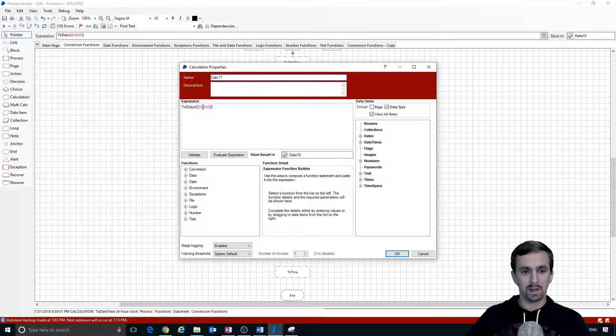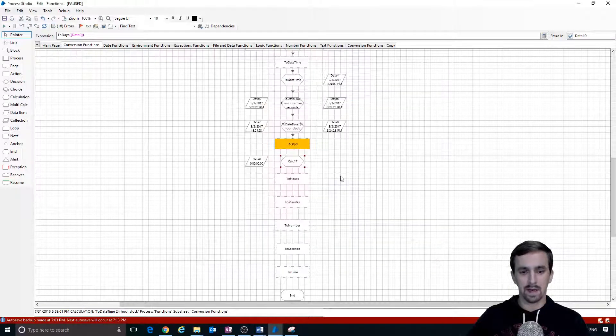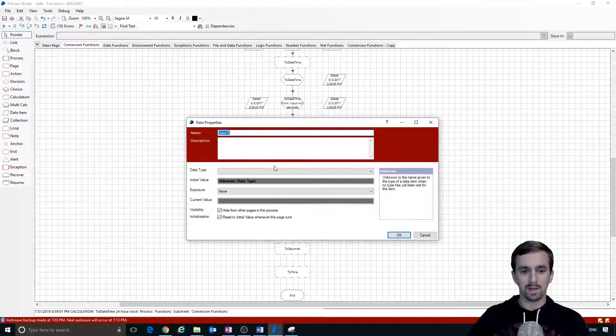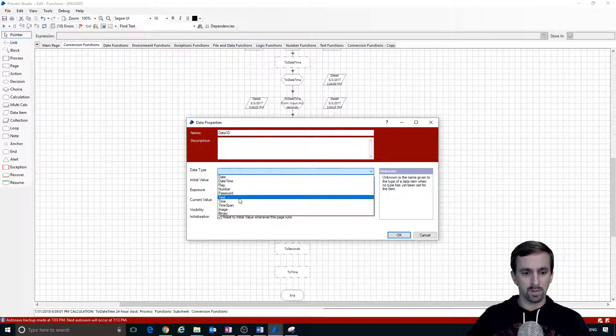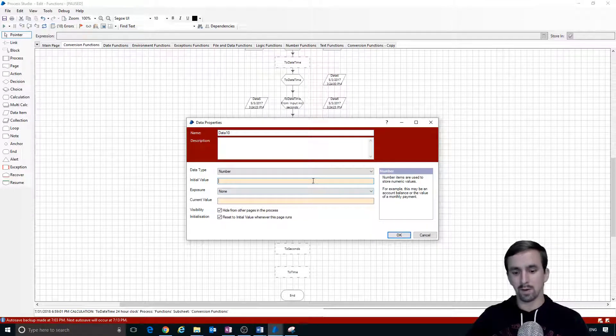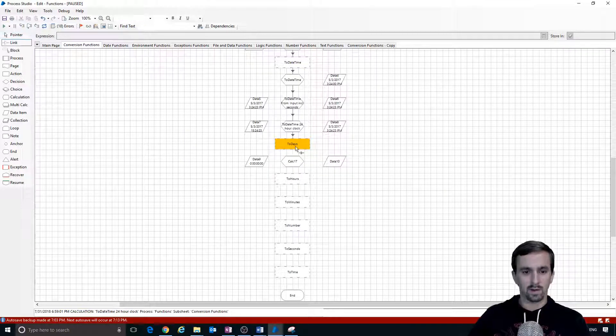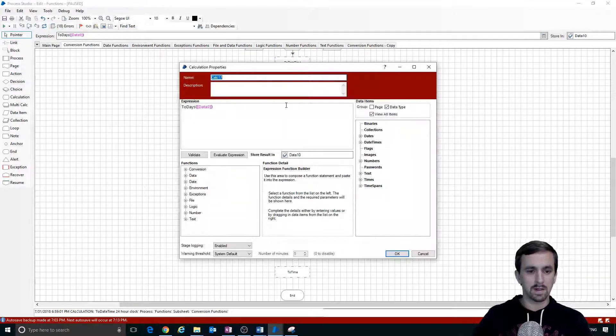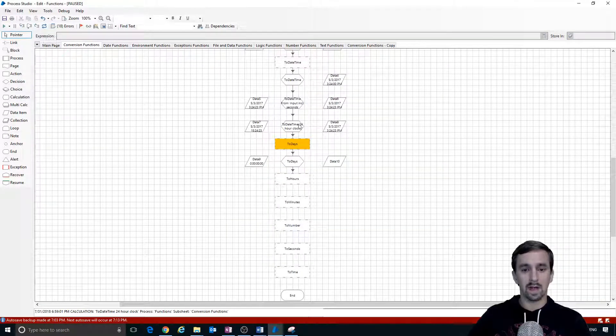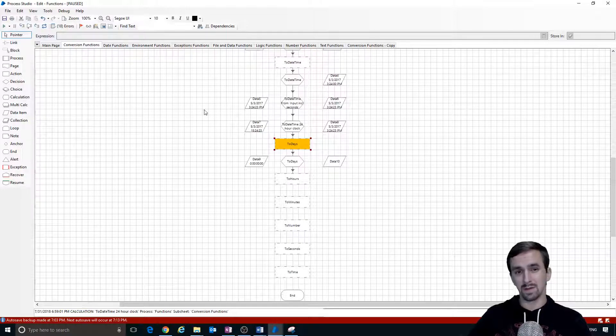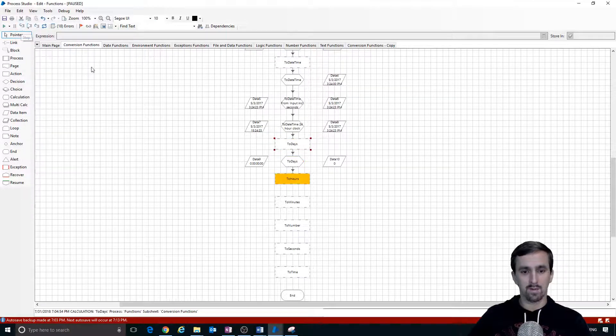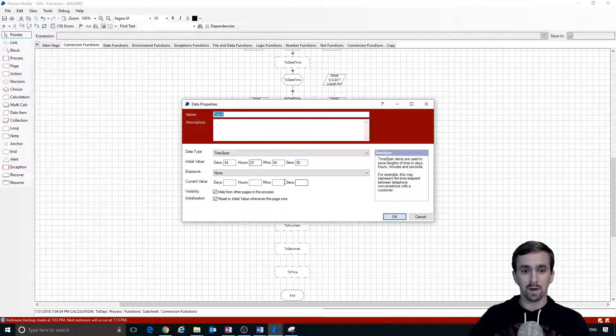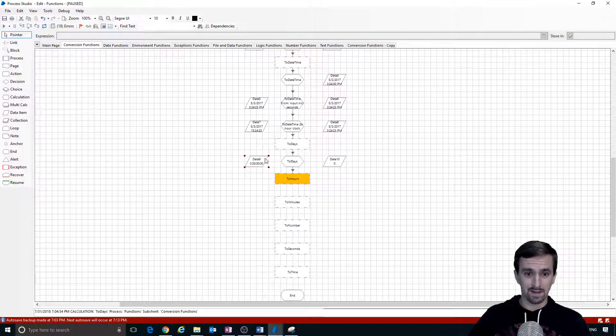We're taking data 9 and putting it into data 10. We need another data item - it will automatically name it data 10. We're going to put this into a number data type, initialize it to zero because that's the proper way to handle numbers. I'm going to connect these in and name this to days. I've already run the program flow to this point so I'm going to step one more time and it's converted the data 9 value to days which is zero days.